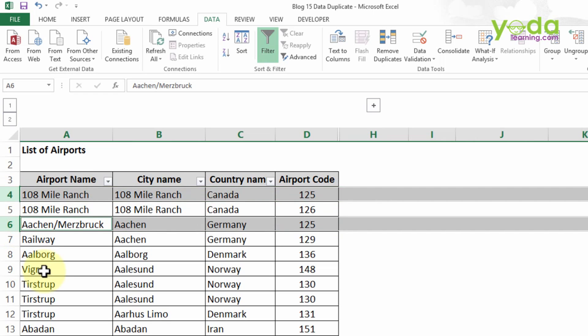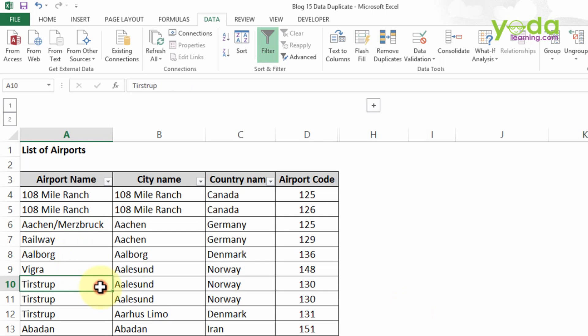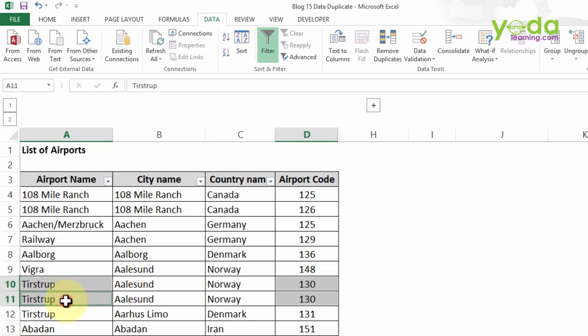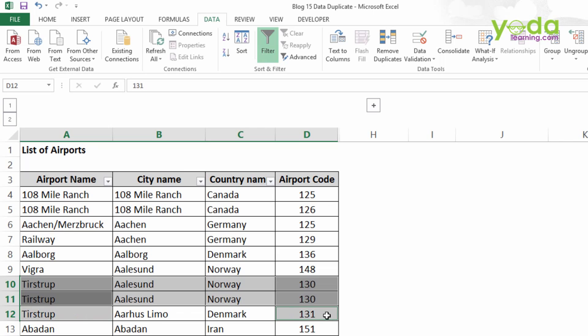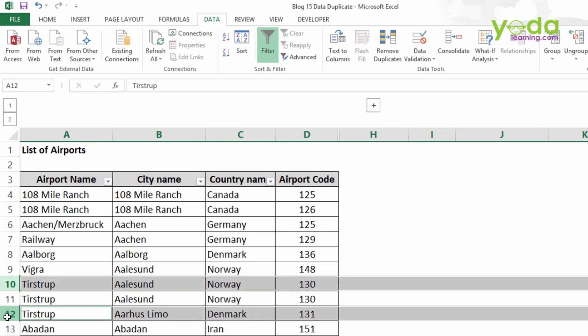Hence we want to remove the duplicate in such a way that both data should exist after applying the Remove Duplicate function. Further, if we observe, we came to know that the Tistrup data is repeated which has airport code of 130. In Norway, Tistrup having the airport code of 130 clearly shows that this data is repeated twice. But in Denmark, Tistrup has airport code of 131 which shows a unique value. So we want to remove the duplicate in such a way that both this data should remain in our table after application of Remove Duplicate function.